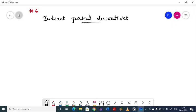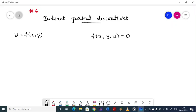If the given function is of the form u = f(x, y), where u is the dependent variable and x and y are the independent variables, then finding the partial derivative of u with respect to x and y is called direct partial differentiation. But if the function is given in the form f(x, y, u) = 0, then the process of partial differentiation is called direct partial differentiation for that explicit form.